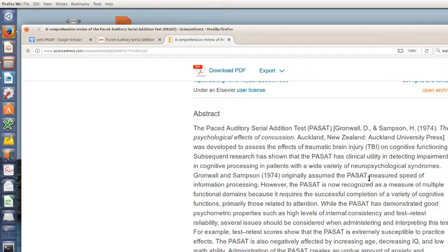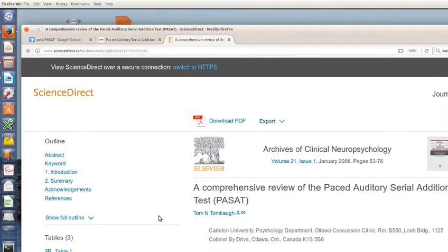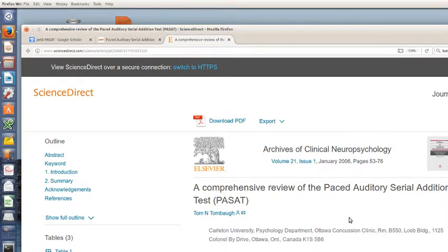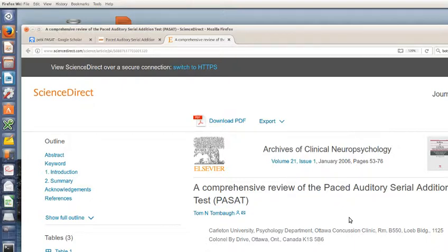One of the best papers on the PASAT in recent years was by Tombaugh who describes a lot of the different ways it's been used in the past and different variations on it and what it's good for. It turns out it has, first of all, he also has some cautions about using it.